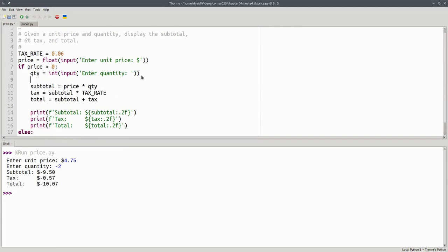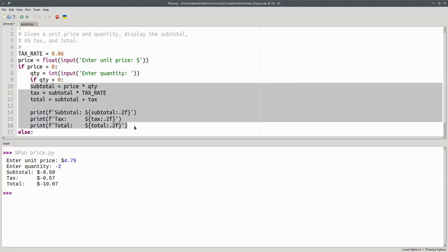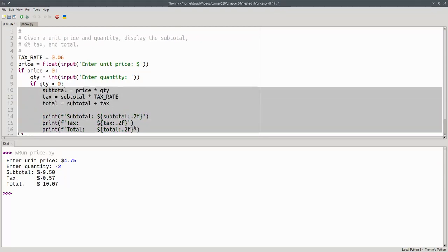After I get the quantity, I have to ask another question, namely, if the quantity is greater than zero. If that's the case, I'm able to do all these things. They need to be indented. Pressing tab will indent them for me.